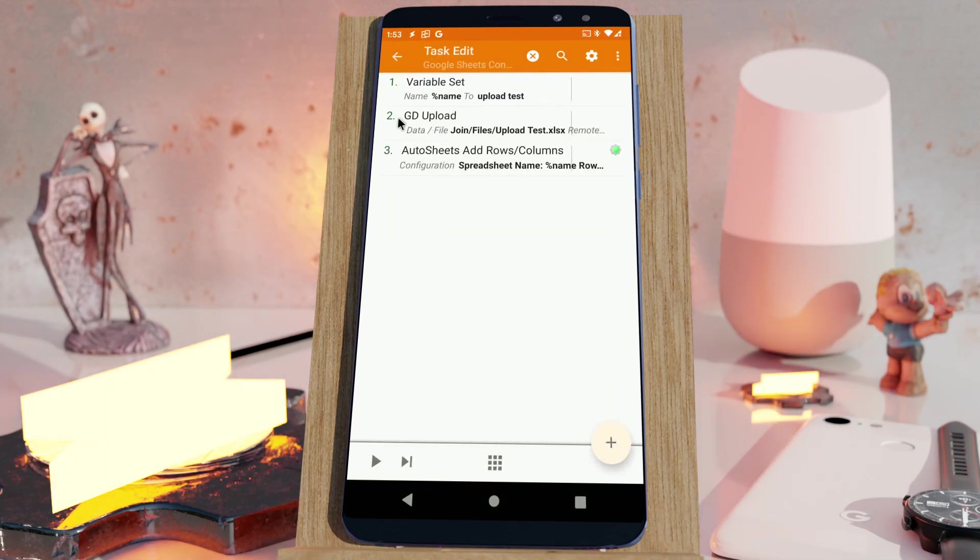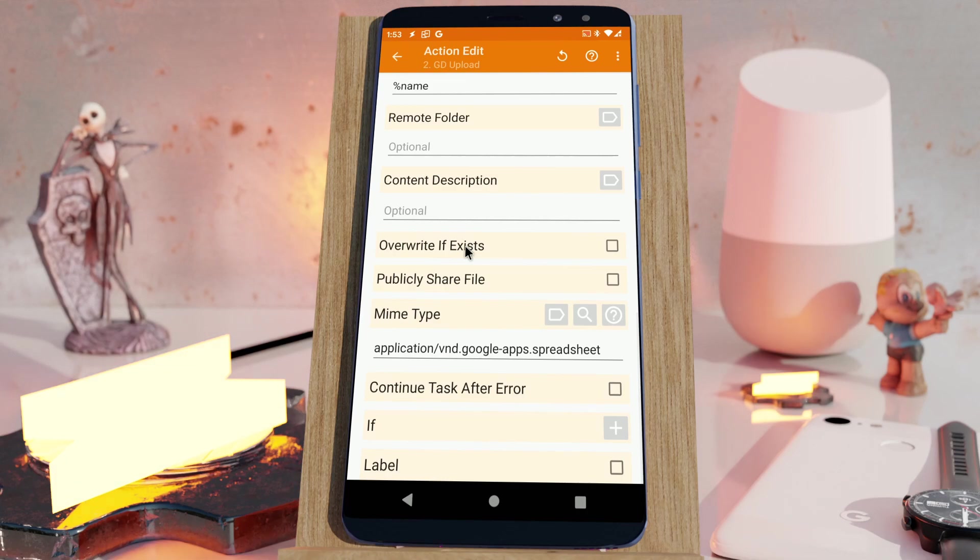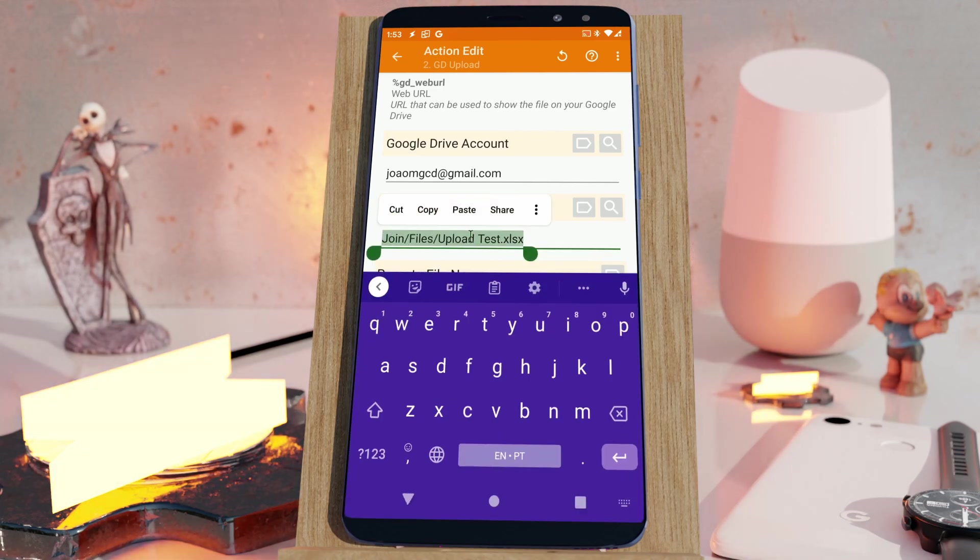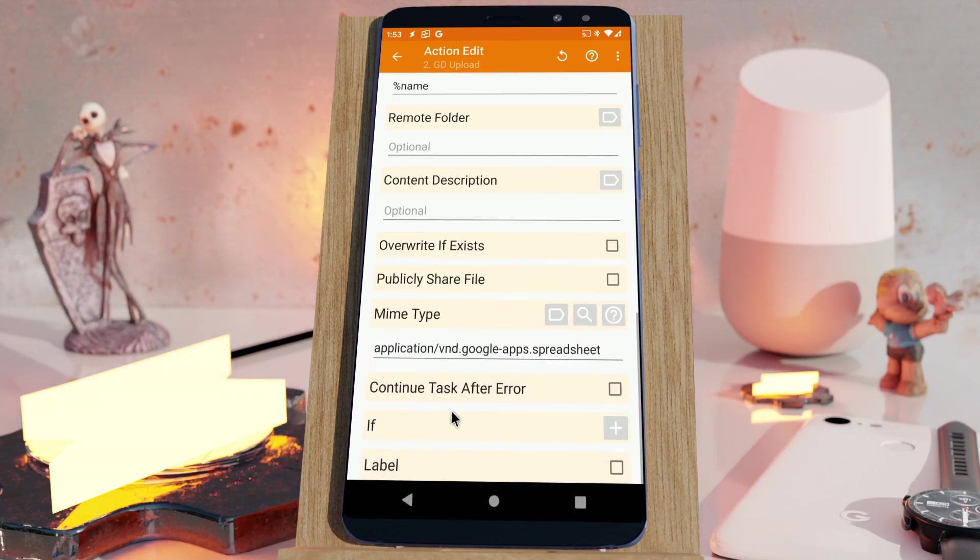There's a new option in the Google Drive Upload action to automatically convert the uploaded file to a certain type. For example, in this case, I'm uploading a Microsoft Excel file and automatically converting it to a Google Spreadsheets file.